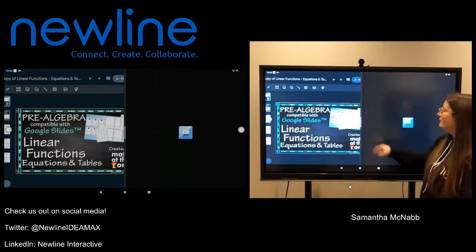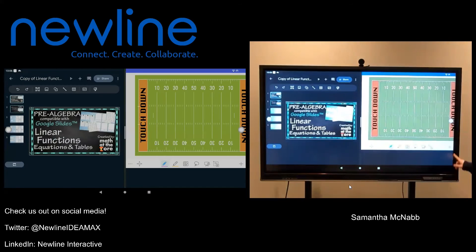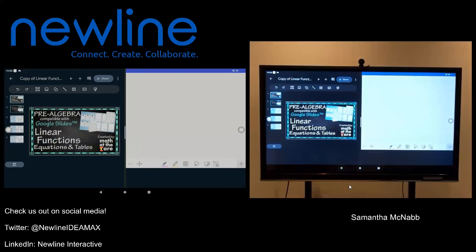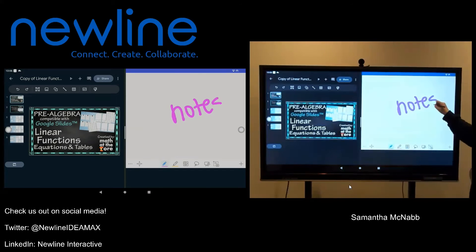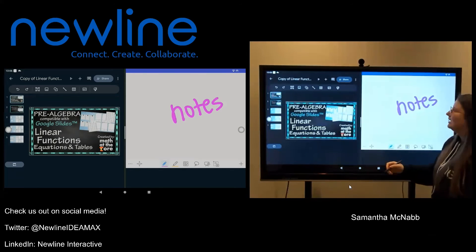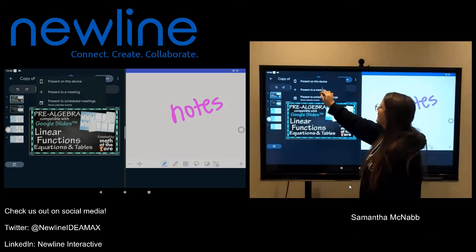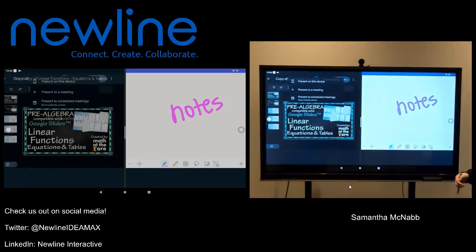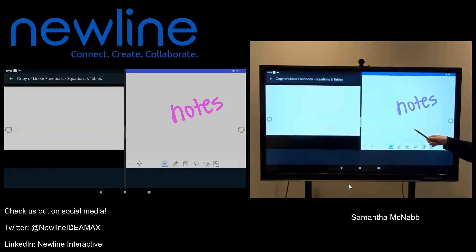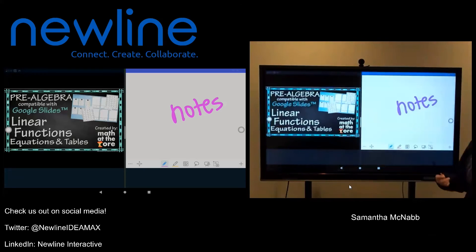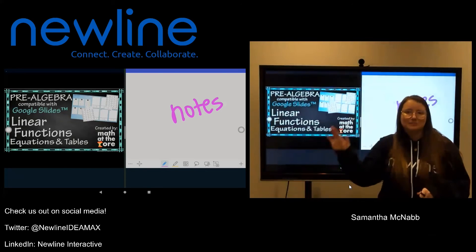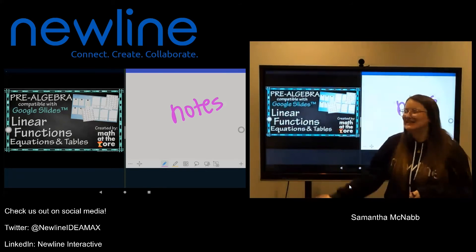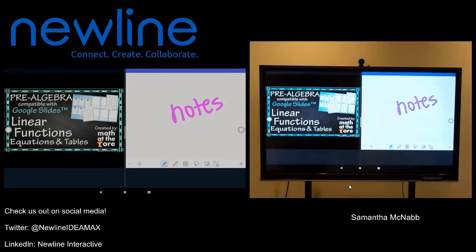I can move the bar to the side or put it back in the center. I still have all of my tools here — so if I wanted to go to the next page and write on my whiteboard while presenting my Google Slide, I have the option to do that. I can actually put this in presentation mode even in the split view, so if you want notes on one side and your slides on the other, you have the option to do that.